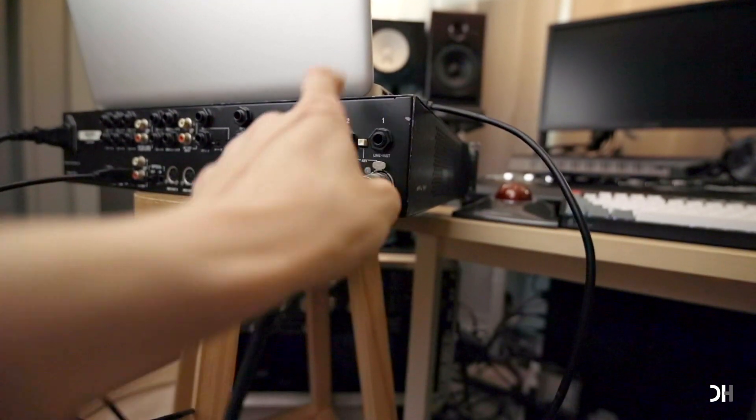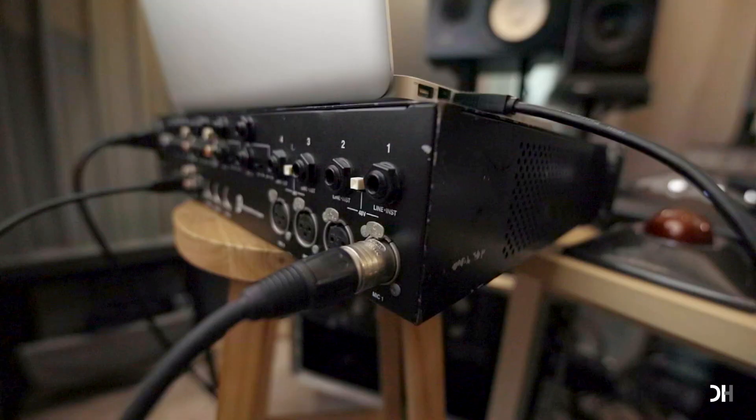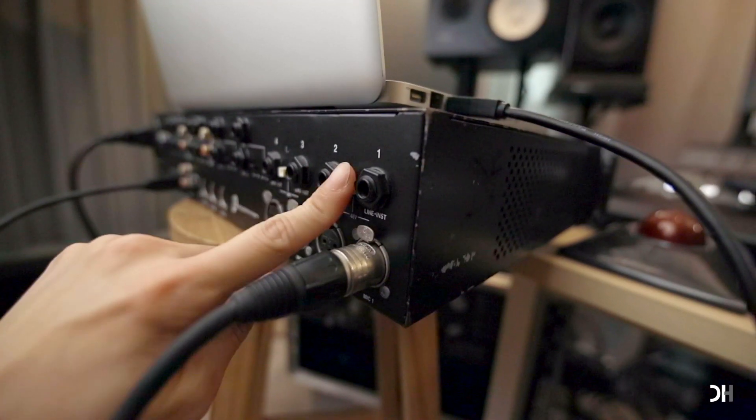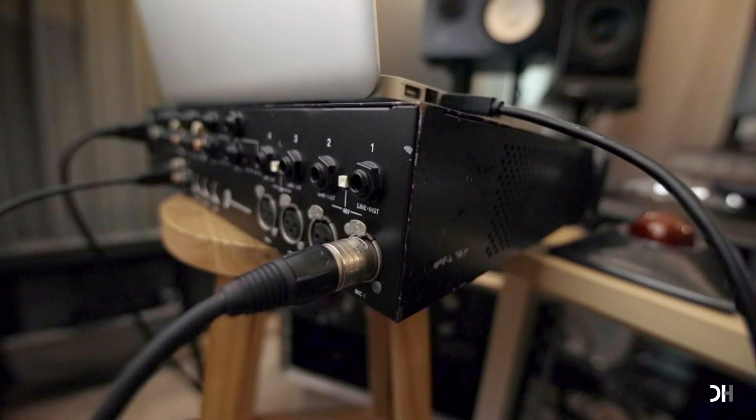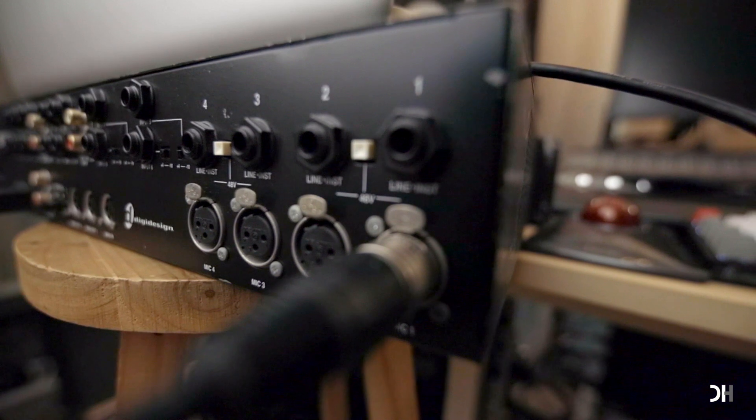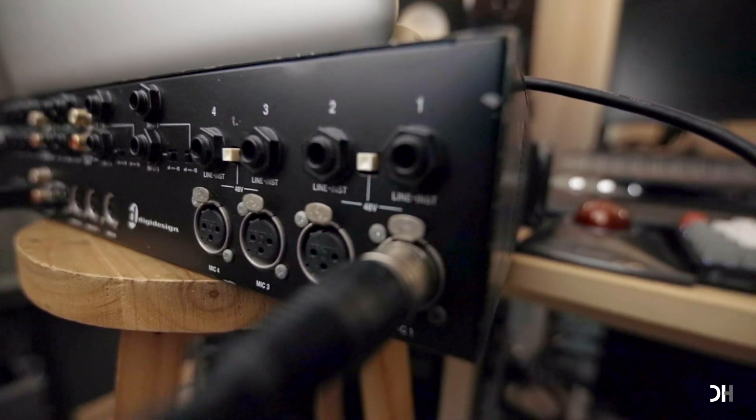If you use condenser mic like mine, you need to turn on Phantom Power or 48-volt. This should be on front or back panel of your audio interface. If you use a dynamic mic or a ribbon mic, you must turn off the Phantom Power, especially for ribbon mics.